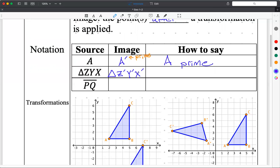Every single point is going to be primed. So there's point Z, point Y, point X — each of those new points is in a new spot. And then you say triangle Z prime, Y prime, X prime.